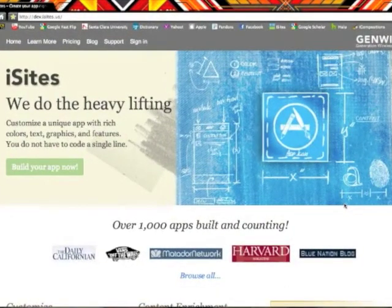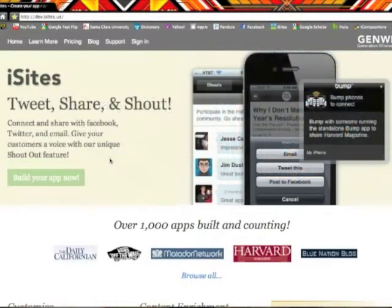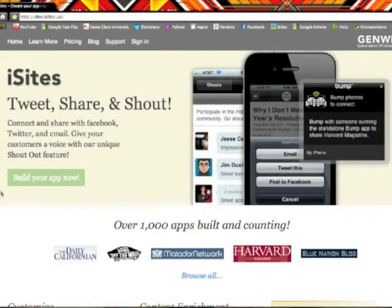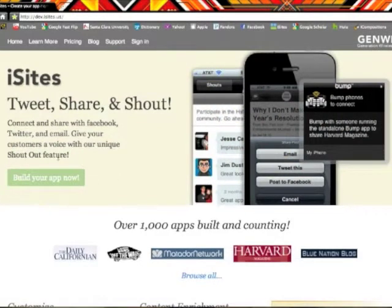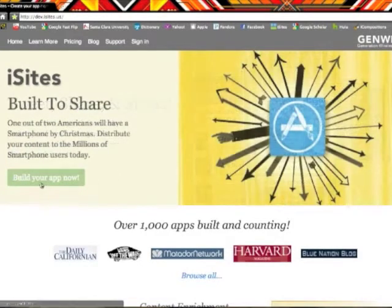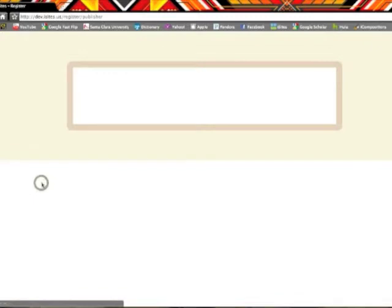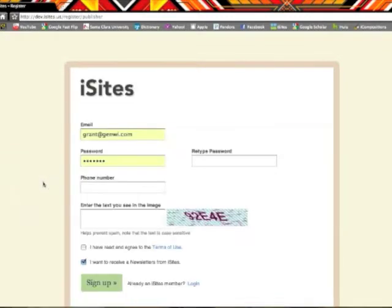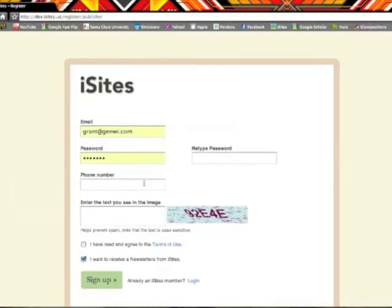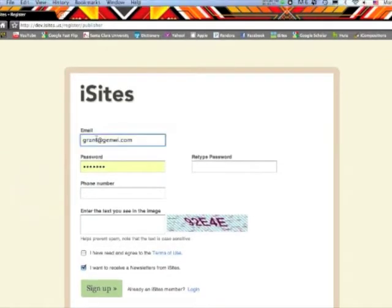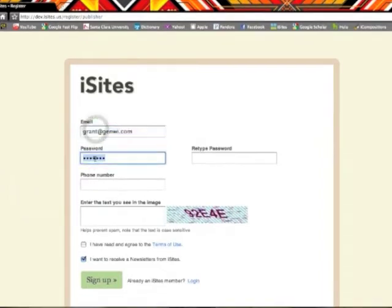First and foremost, you need to register an account with iSites.us by clicking the build your app now button on the home screen. Register your email address, phone number, and a password and log in with iSites.us.